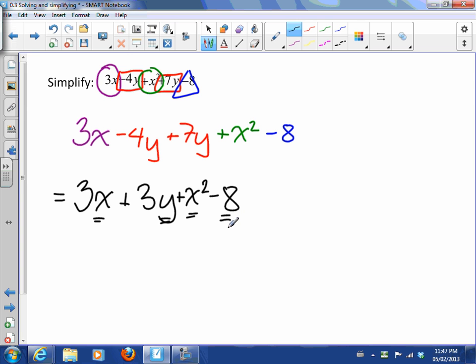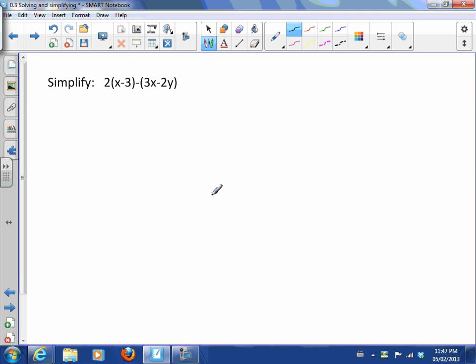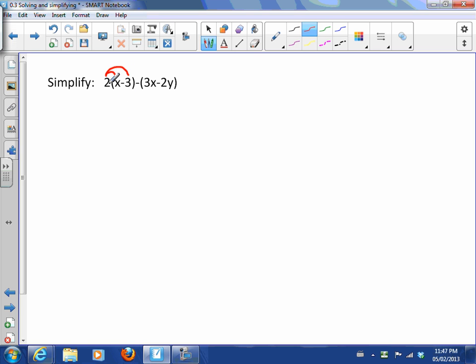Now here's another type of simplifying. This one has brackets: 2(x - 3) - (3x - 2y). The first thing we have to do is open up the brackets, and we do that by taking this 2 and expanding it into the bracket. What I would ideally like to see is whenever you have a number multiplied by a bracket, I would like to see you write these little arrows to see that the 2 applies to the x and to the 3.